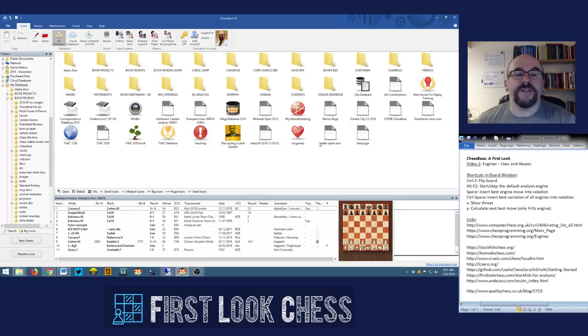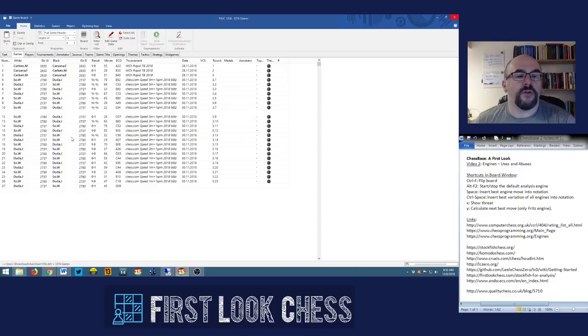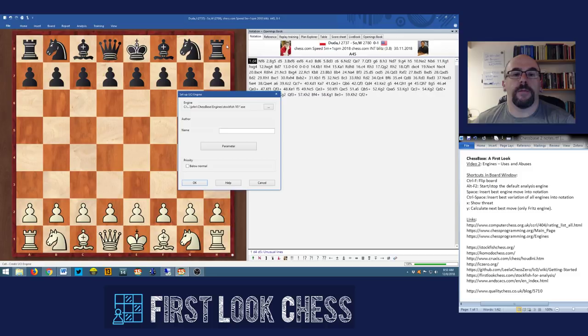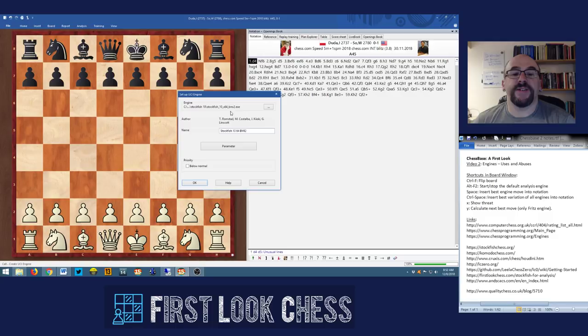To install an engine you actually need to open a board. Let's just open a board in a game window. You go up to Home in a board window and go to Create UCI Engine. It will ask you to locate the file you're looking for. Here I go to the Stockfish 10 window and click Open — this is going to link the engine into ChessBase.